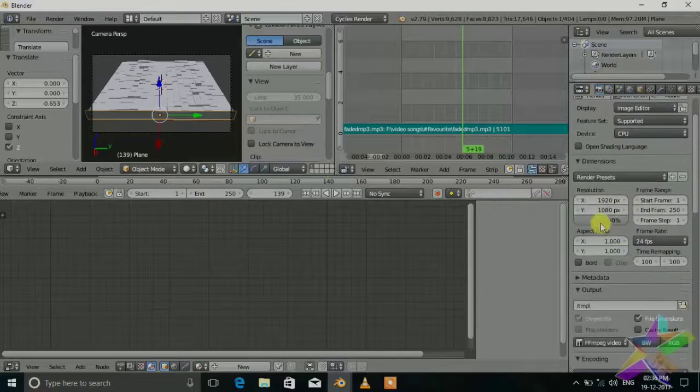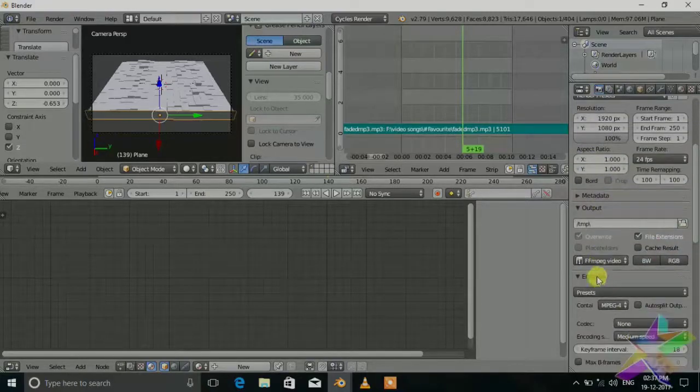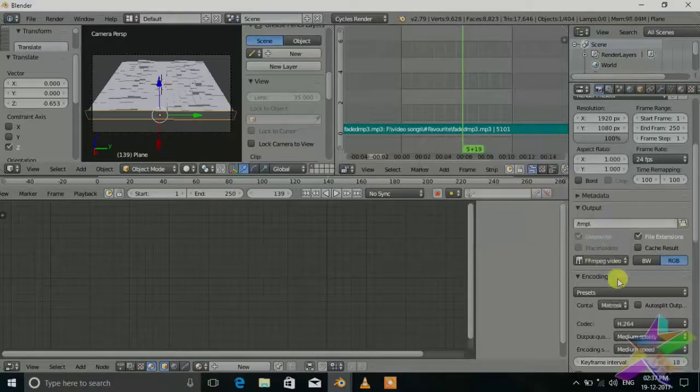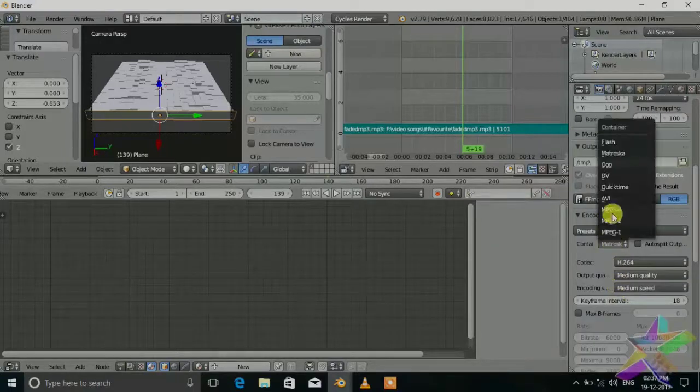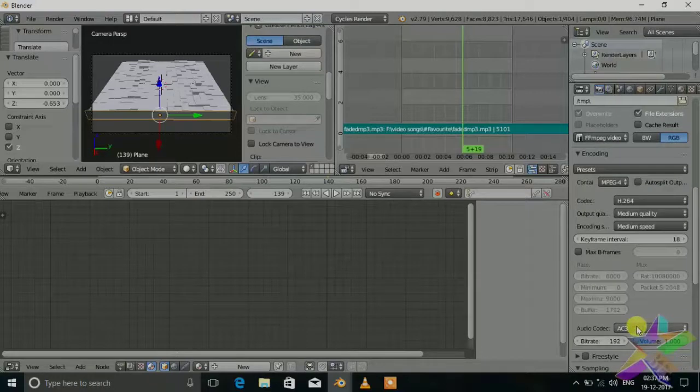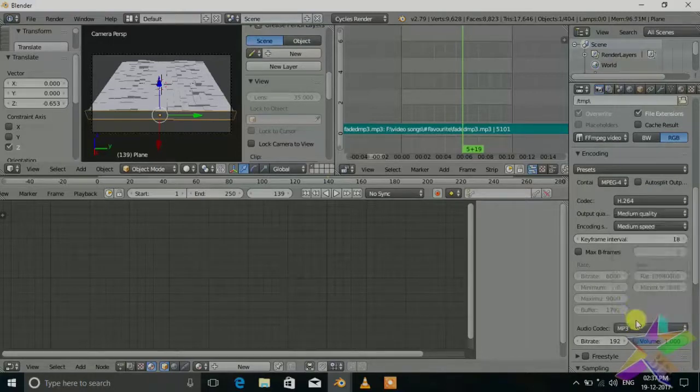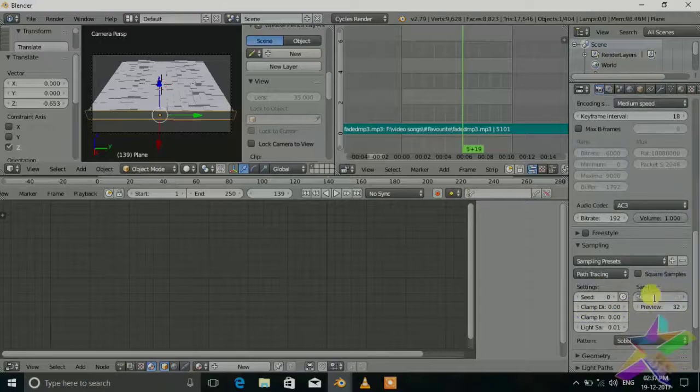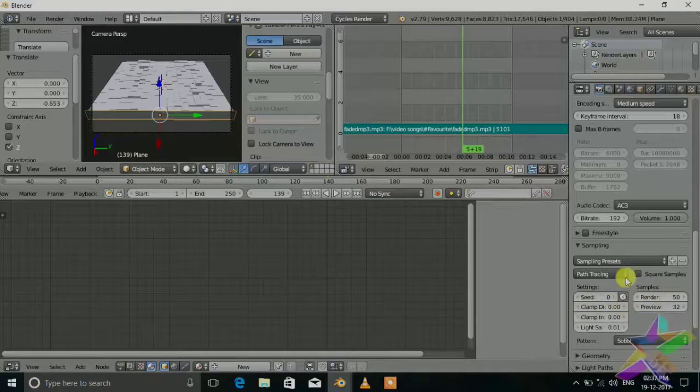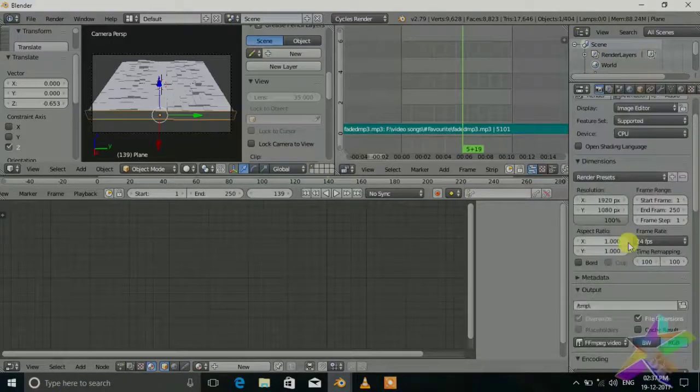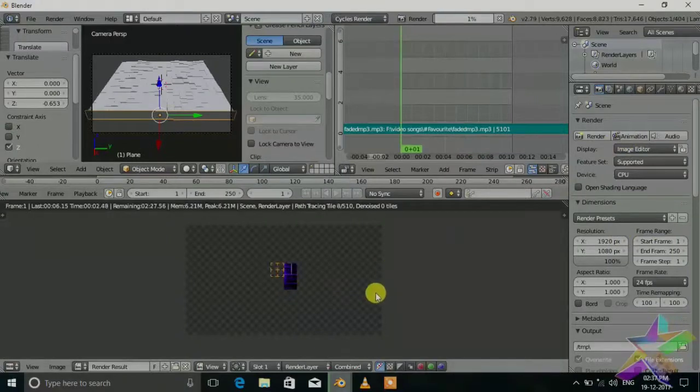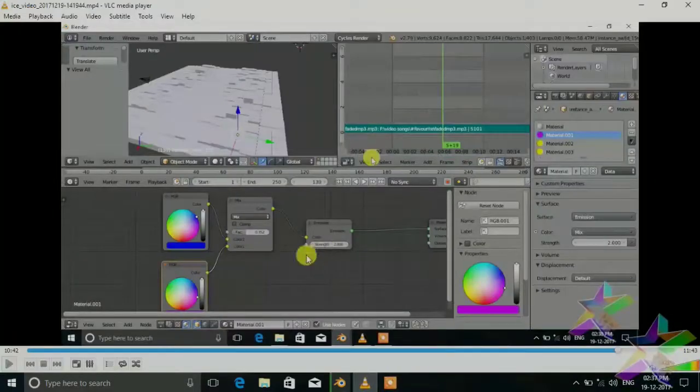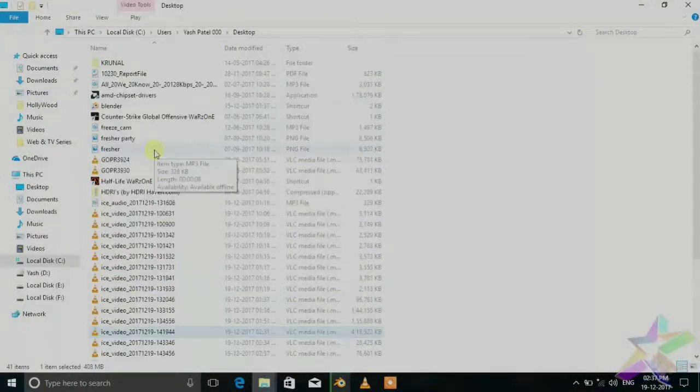Now let's render it. On the scene tab we will check this denoising and resolution to 100%. Select here the MPEG video, MPEG 4, MP3 or AC3. Set the render to 50 and also check this for the newer sheet with frames. Just render it.